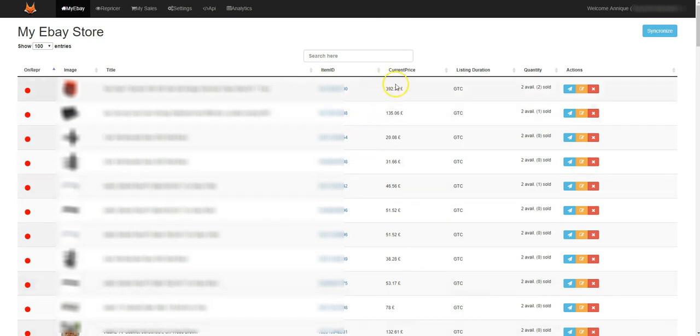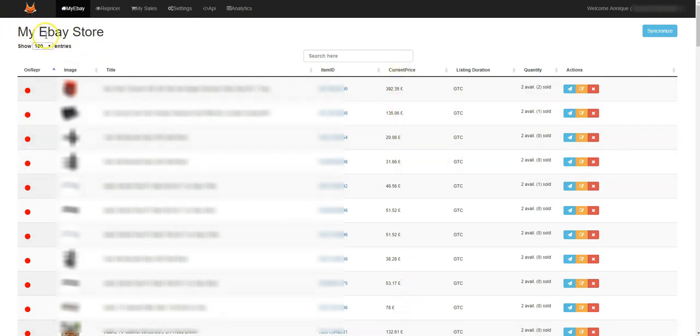So the UK store and the US store will be showing here under 'My eBay Store'.